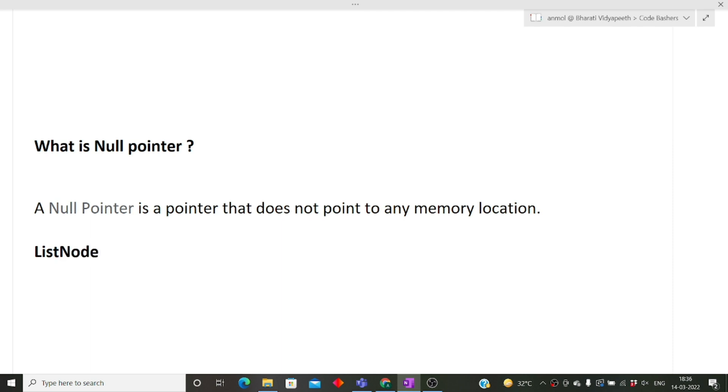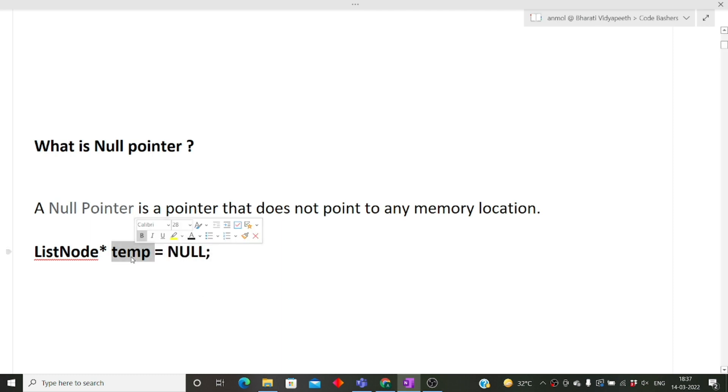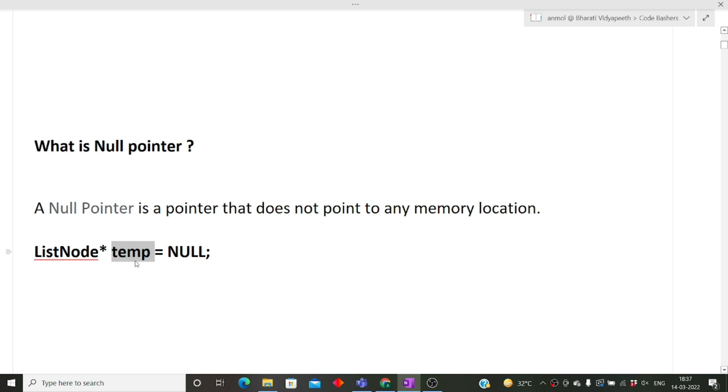A null pointer is simply a pointer that is not pointing to any memory location. We can declare a null pointer like, let's suppose we have a linked list of class ListNode. We can simply do ListNode* temp = null. Here temp is a null pointer.